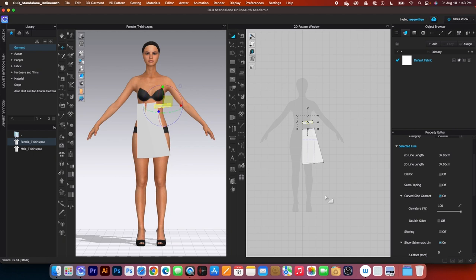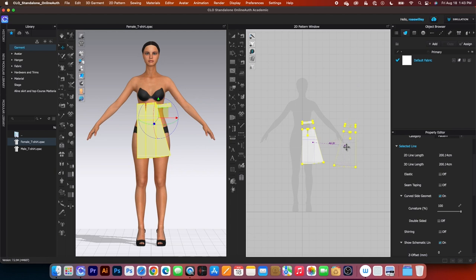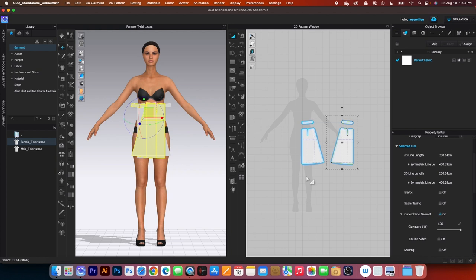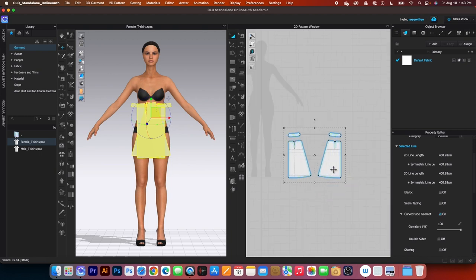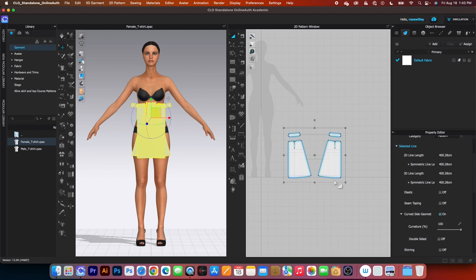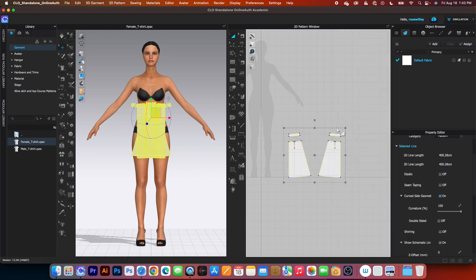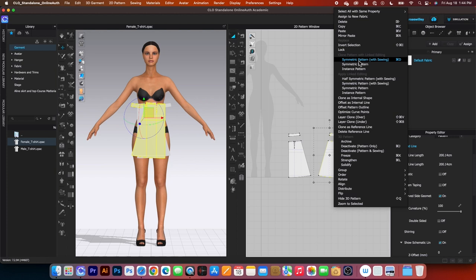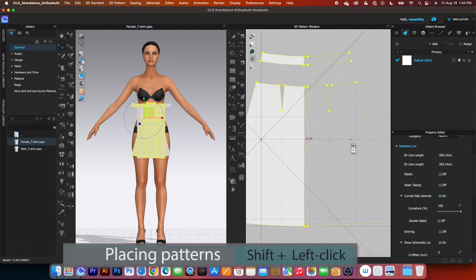Next we want to make a copy. Select both of these pattern pieces, right-click and select symmetric pattern with sewing. Then press Shift and left-click to place the pattern. Select both pattern pieces and bring them down here. Now remove the link editing because we want to unfold this to a front skirt pattern and create another pattern for the back skirt. Simply right-click and come over to Remove Link Editing. Then select these pattern pieces, right-click, select symmetric pattern with sewing, zoom in, press Shift and click to place the pattern.